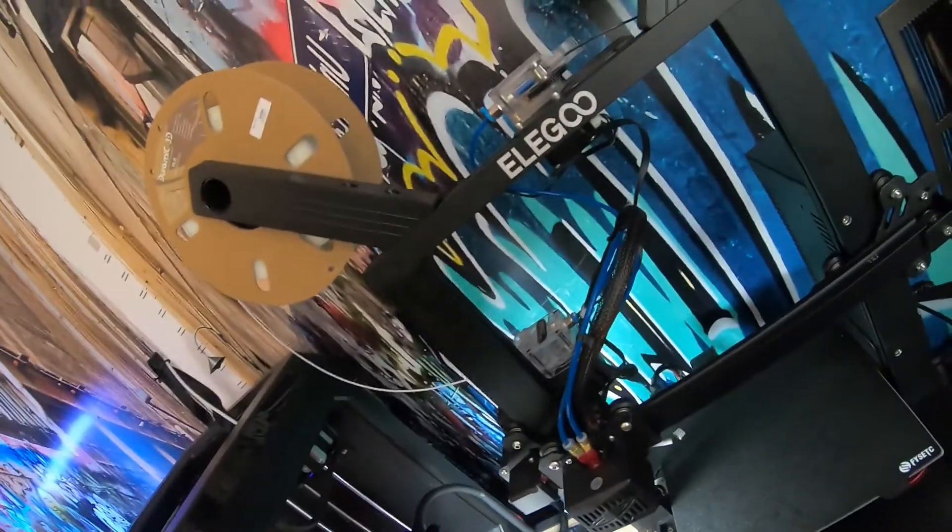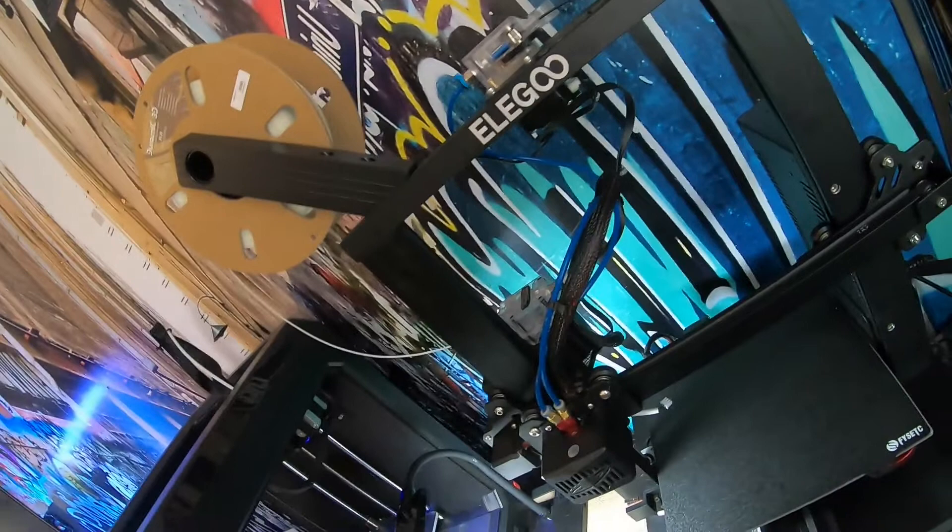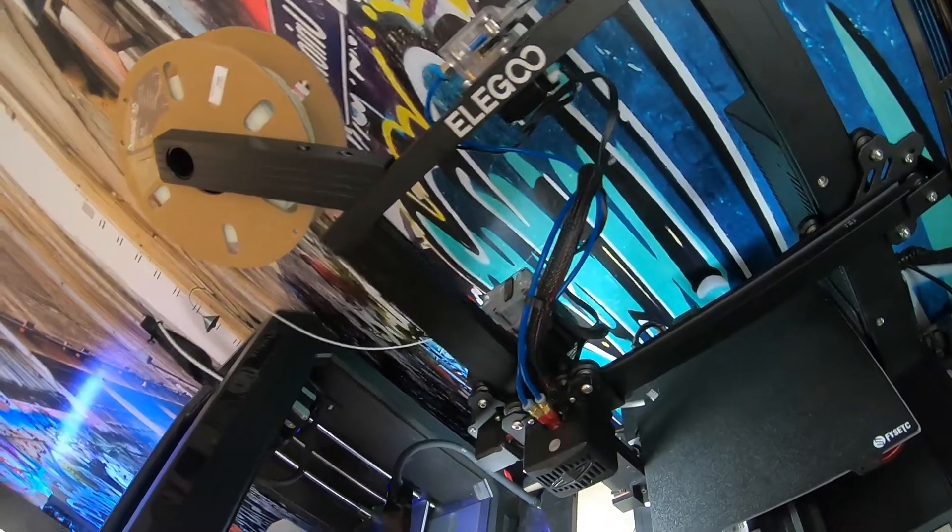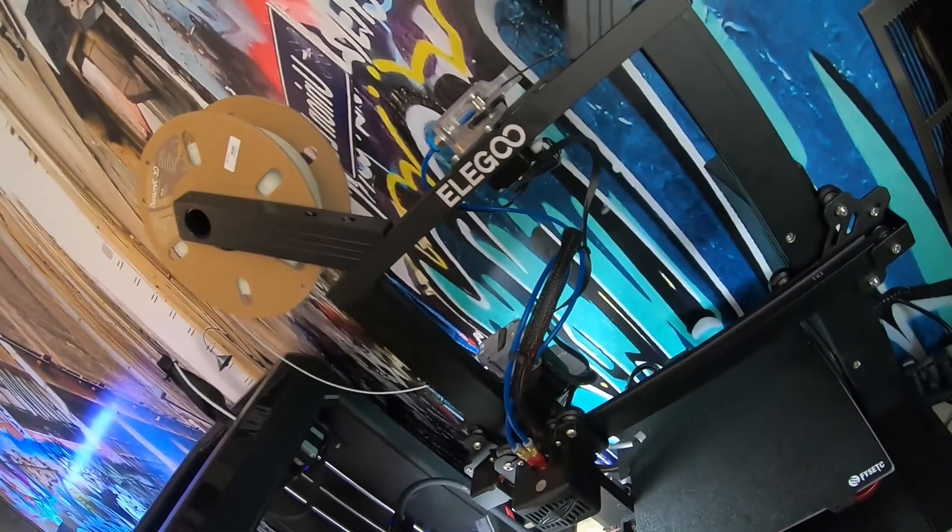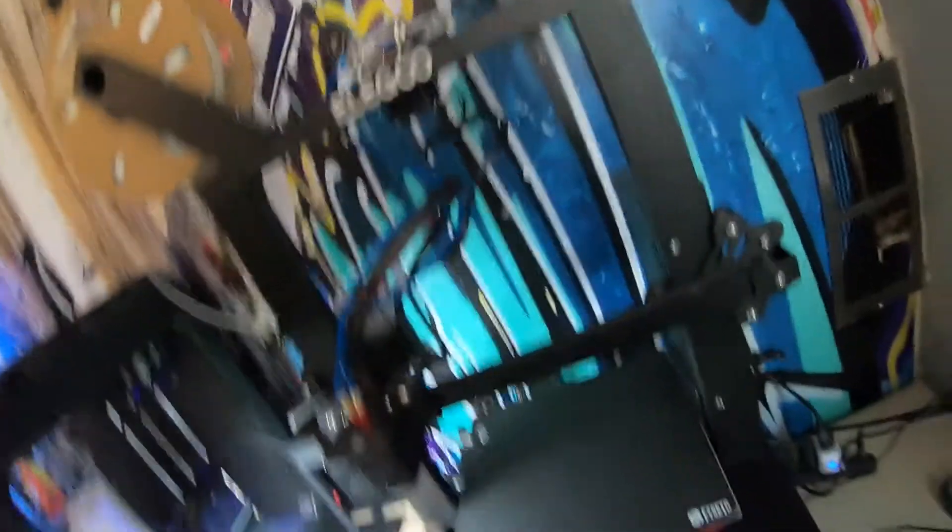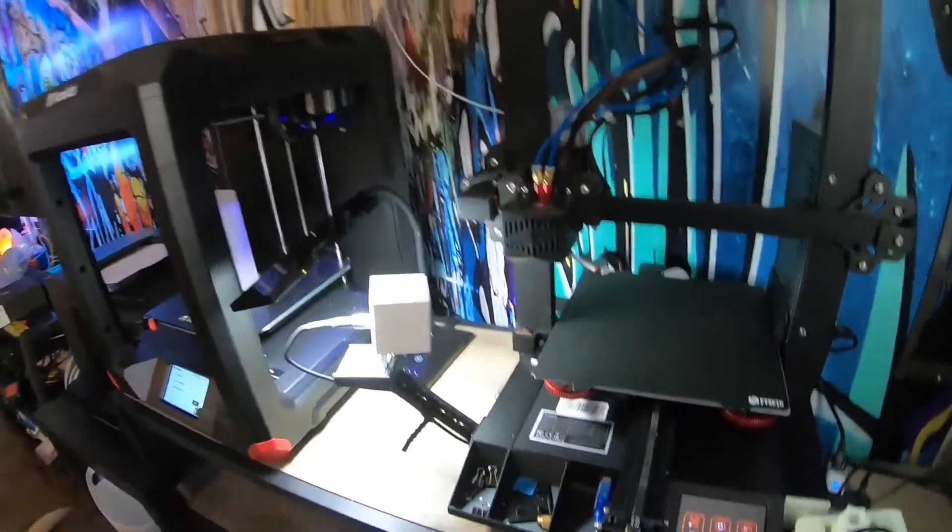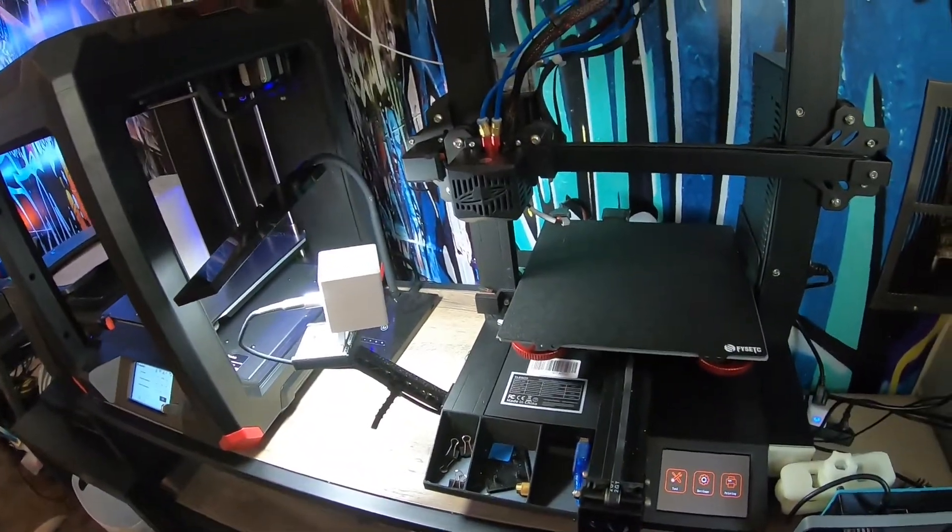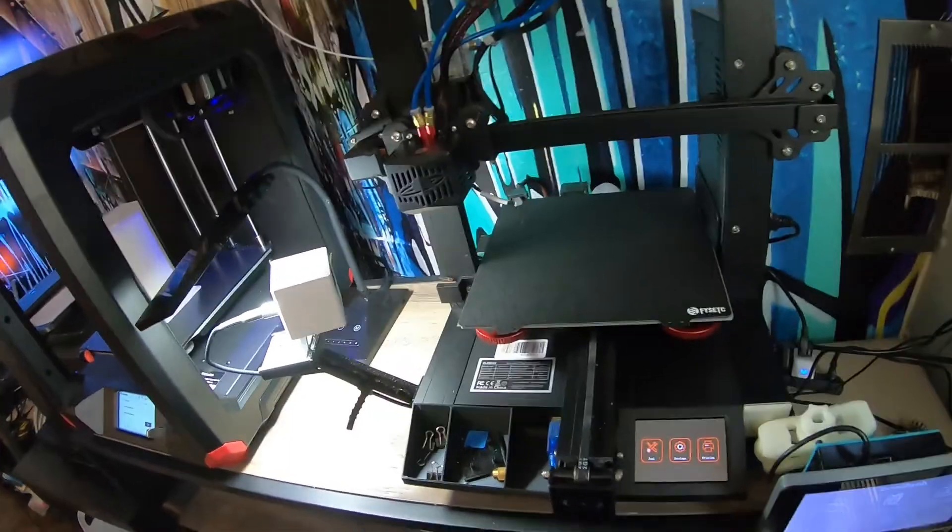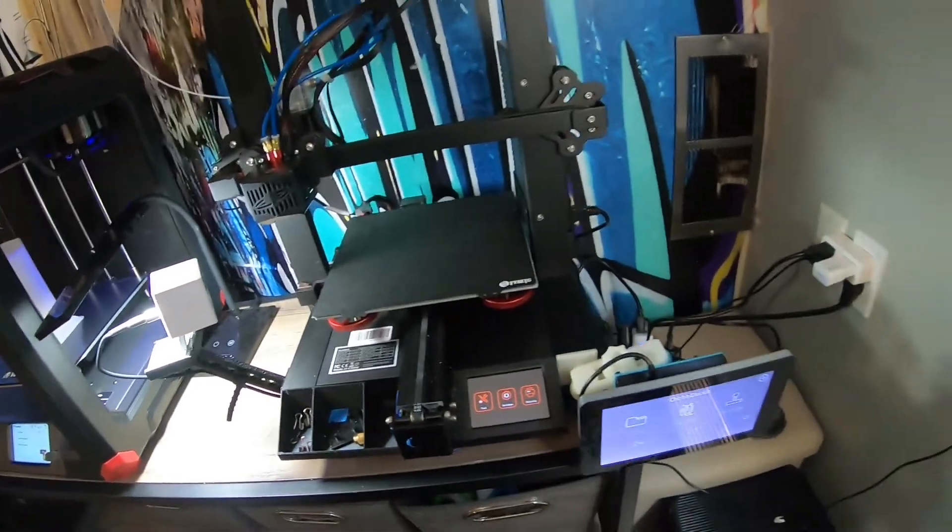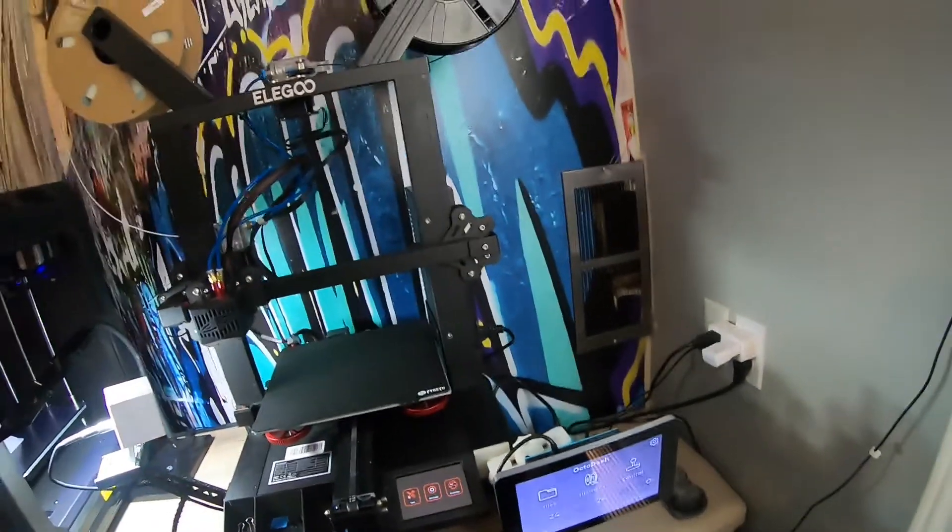But anyways, I'll go into a more detailed video on the two extruders, how I installed it, what I think of it. If you want to see that, leave a comment in the comments. Yeah, and then I'll put the time into making that.